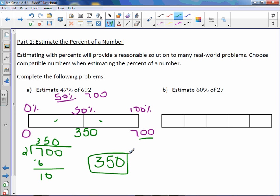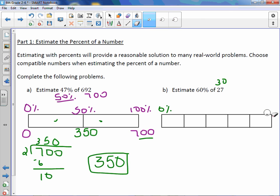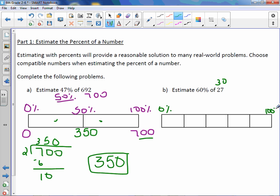Letter B: Estimate 60% of 27. I like 60%, but I'm going to change 27 to 30. So now our percents go on top: 0% all the way to 100%. And on the bottom we go from 0 all the way to 30. Now we have to think: how can I break apart 60%? I can't do halfway like in letter A, but you can count by 20s.